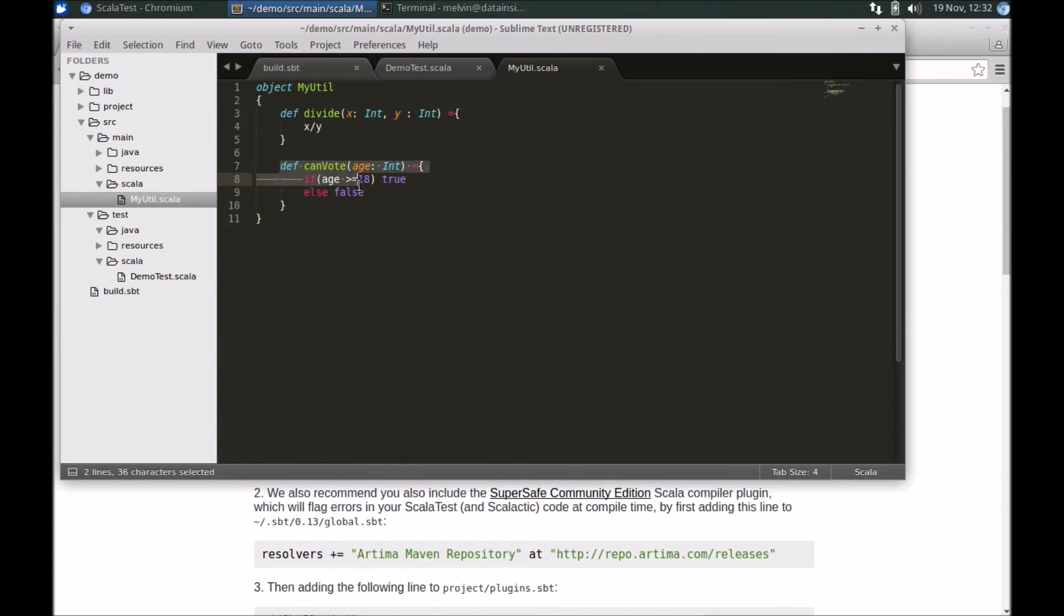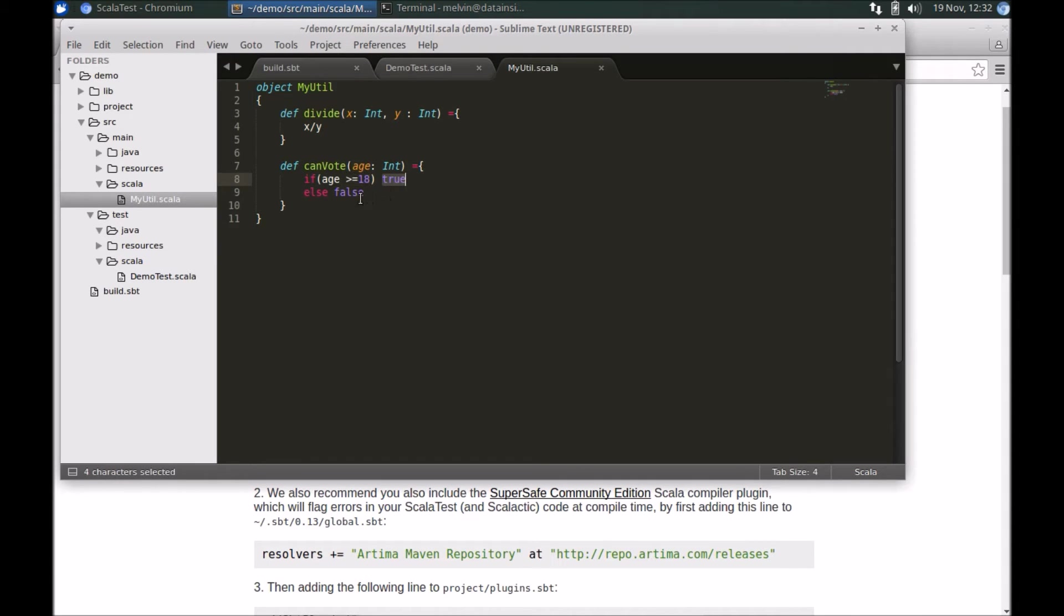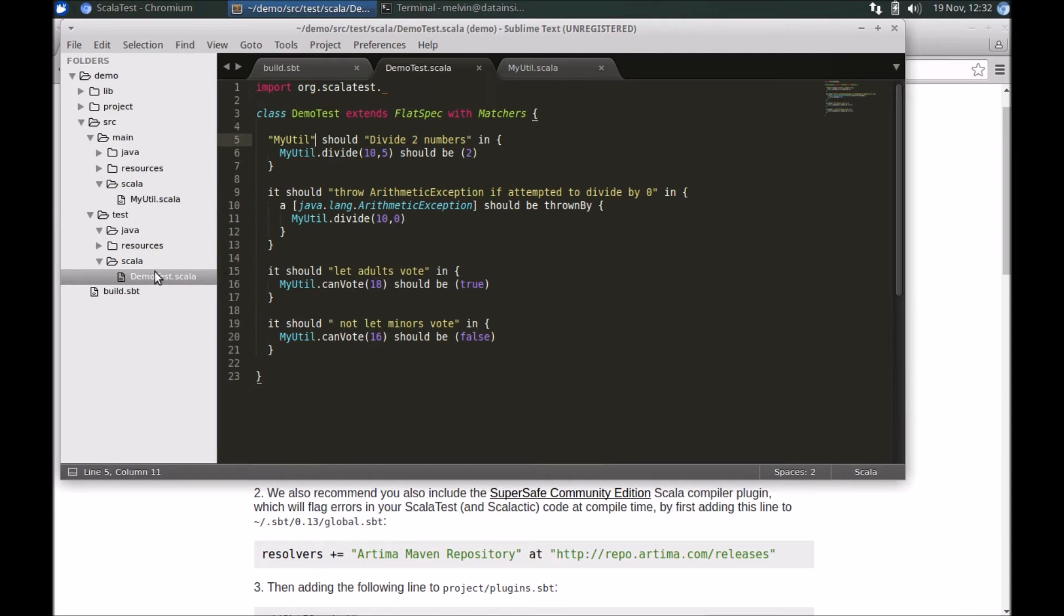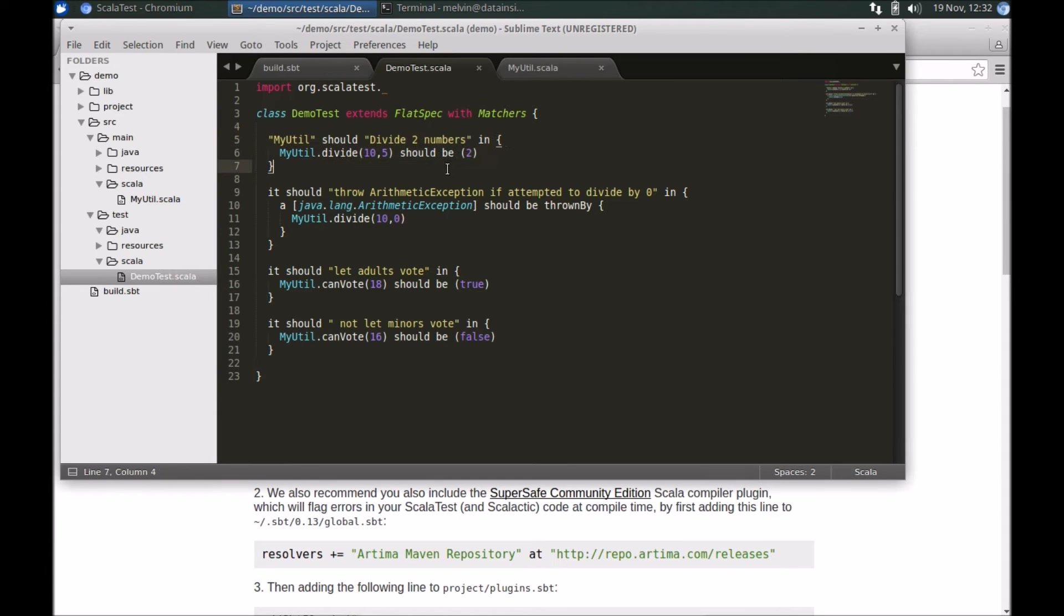In the canVote method we broadly have two parts—what if it's greater than or equal to 18, and what if it's less than 18 years of age. So we have these four test cases.